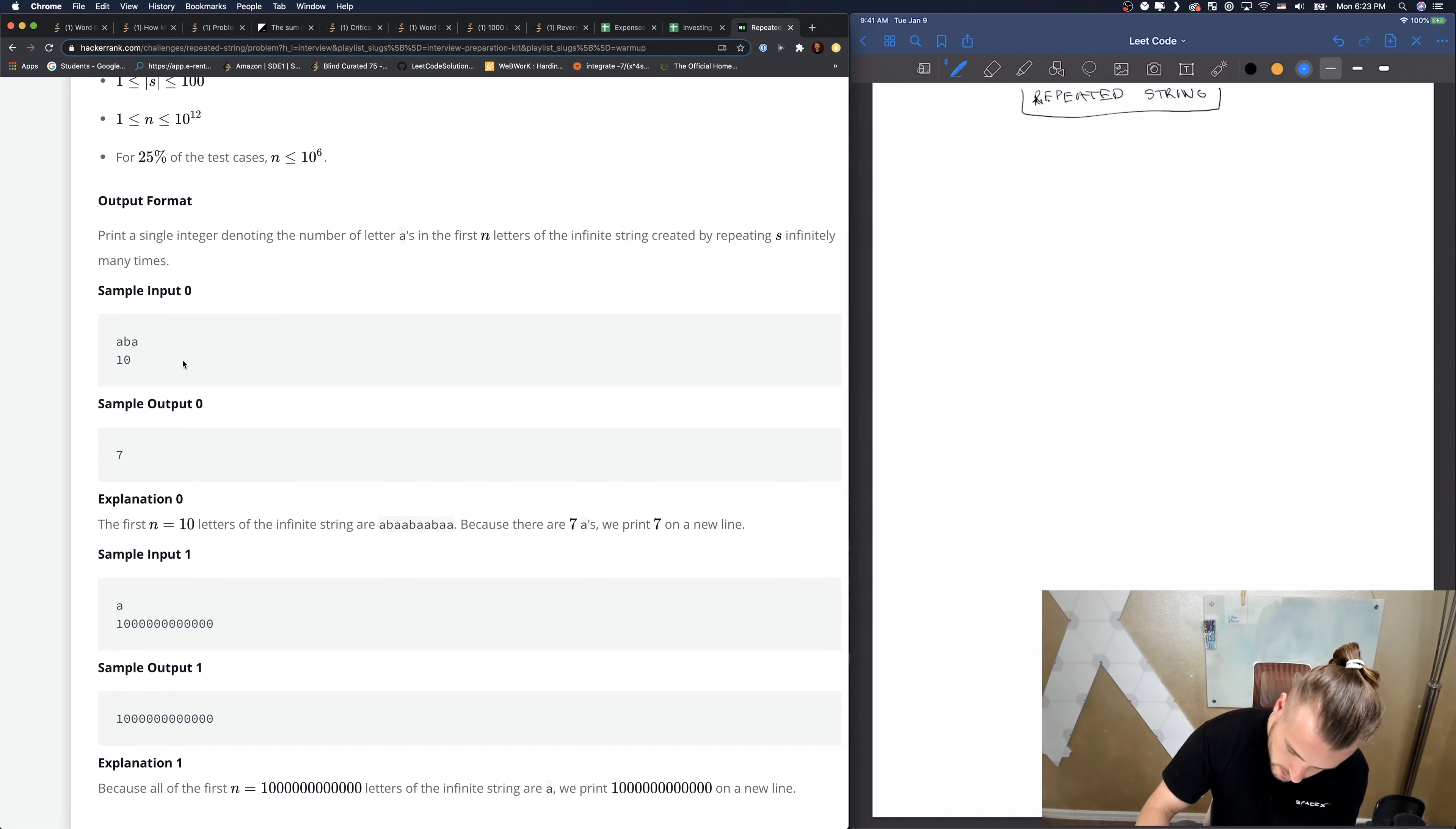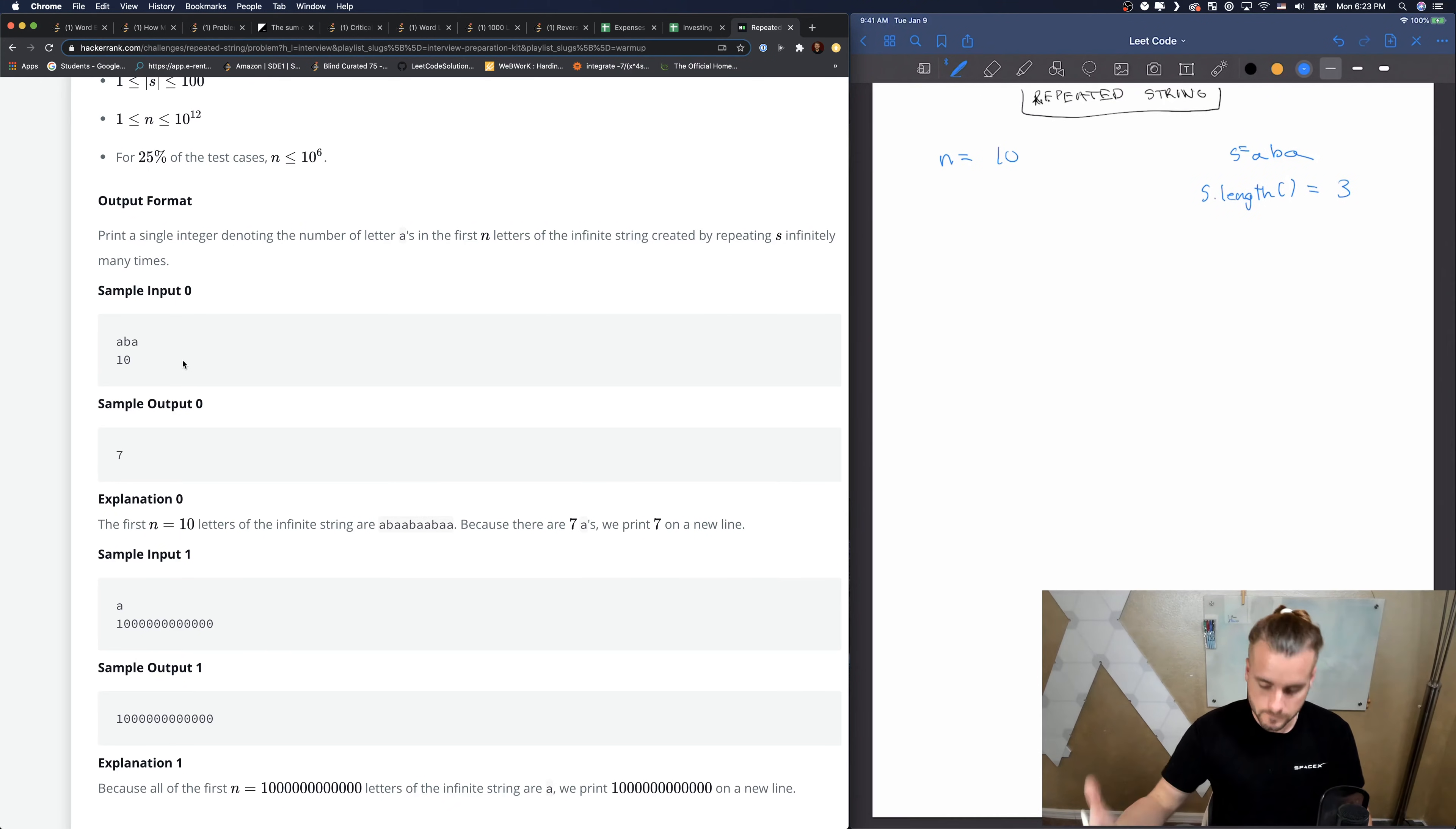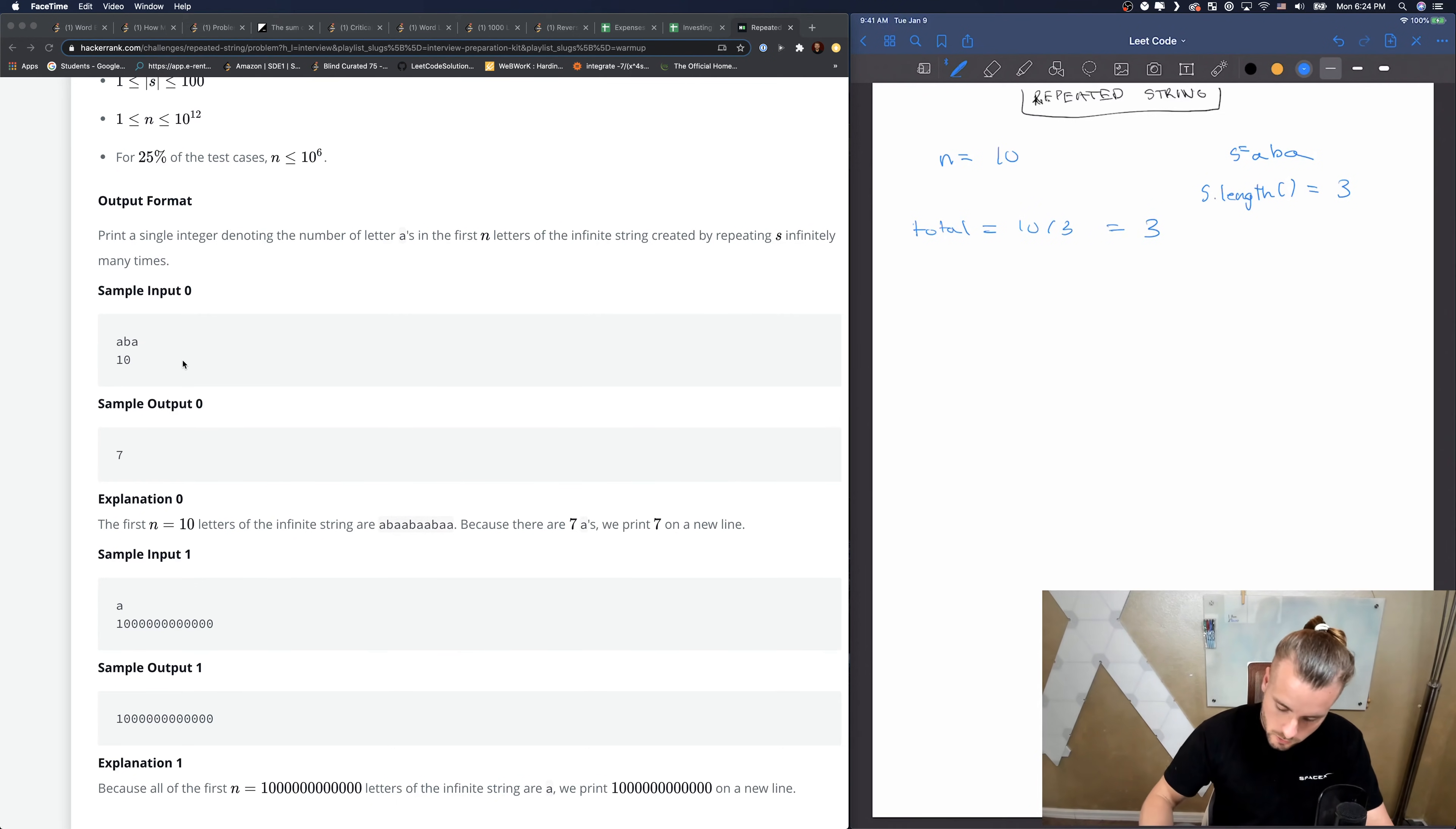If we're given ABA and N equals 10, we know that S dot length is 3. So if we do 10 divided by 3, let's get total. So total equals 10 divided by 3, and that's going to give us 3 because it's not a float.